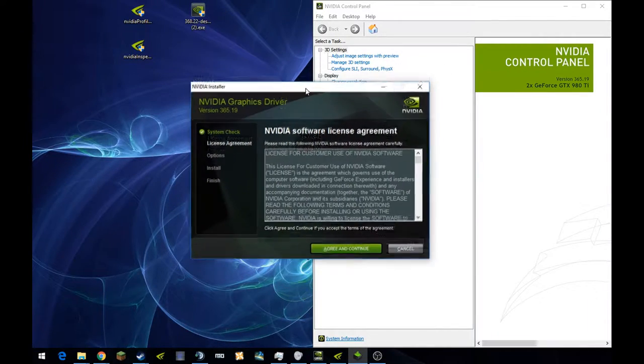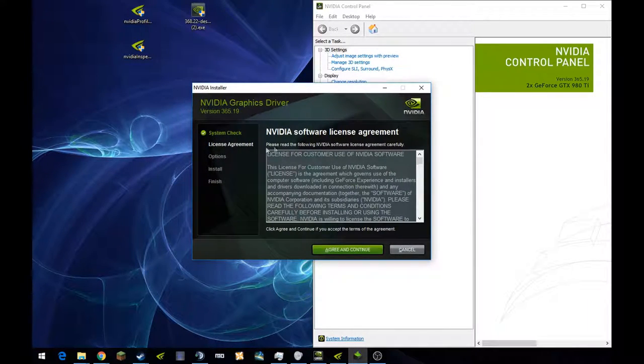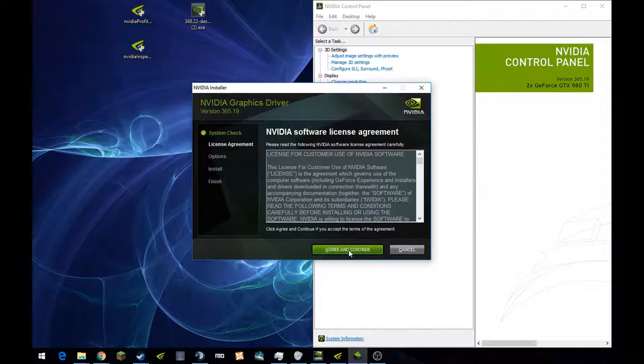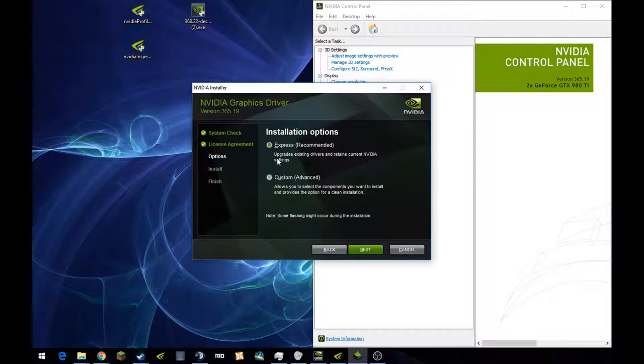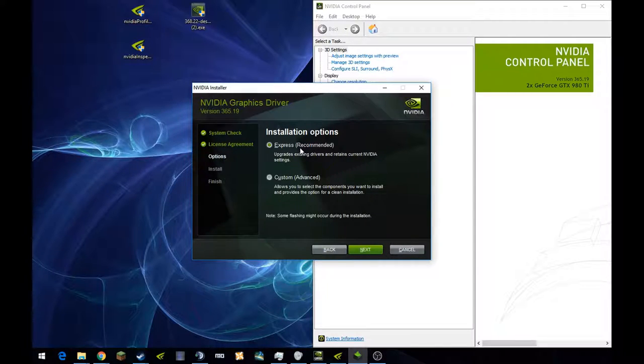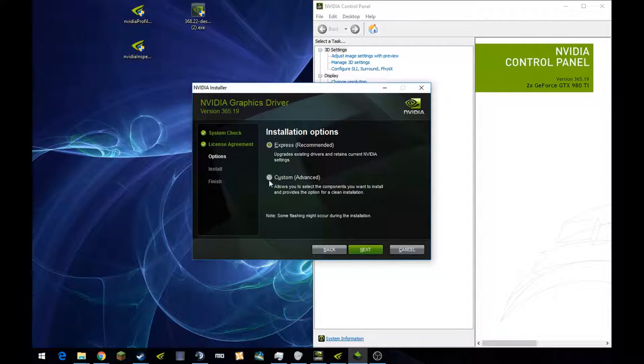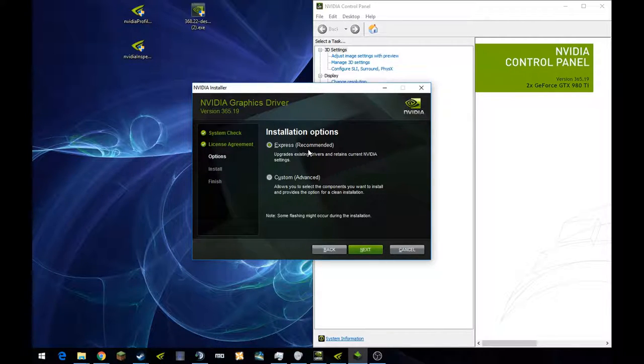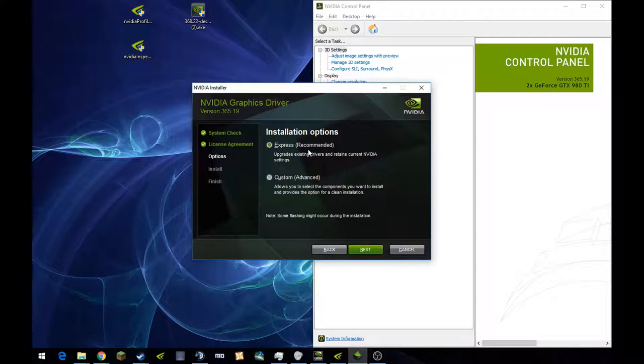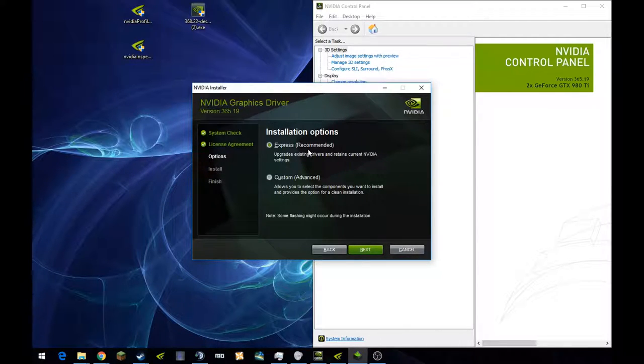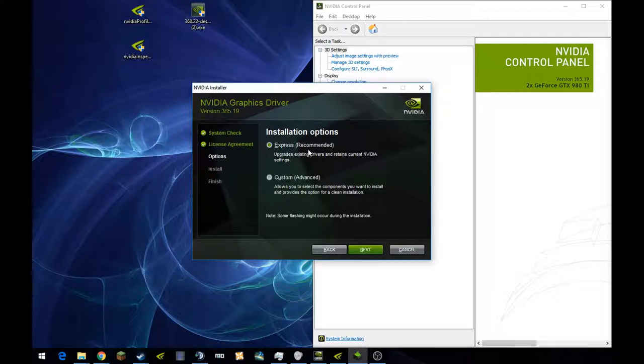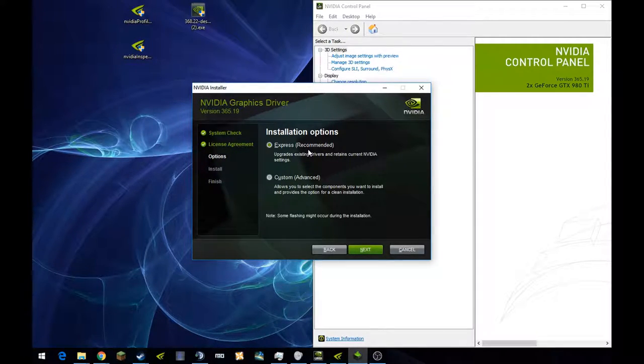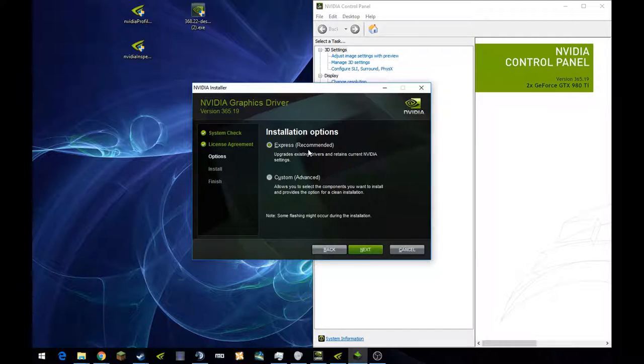Once you finally get it running, it will pop up with this systems check, and if it passes, you hit agree, regular license check. You'll be presented with two options, the express recommended and the custom. For those of you who haven't installed your driver previously, pick the express recommended. This will go over and install all of the recommended and necessary files for your GPU to run properly. I won't run it right now because I already have mine installed, and it will actually try and overwrite mine, which I don't want.